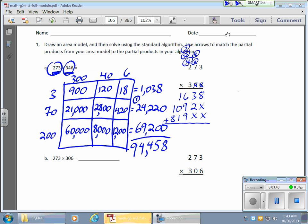Add it all up. I have an 8 here, I have a 5 here. I have an 18 plus 6 — that's 24, so I write the 4 and carry 2. And an 8 plus 1 gives me a 9. There they are — they match. Pretty good.